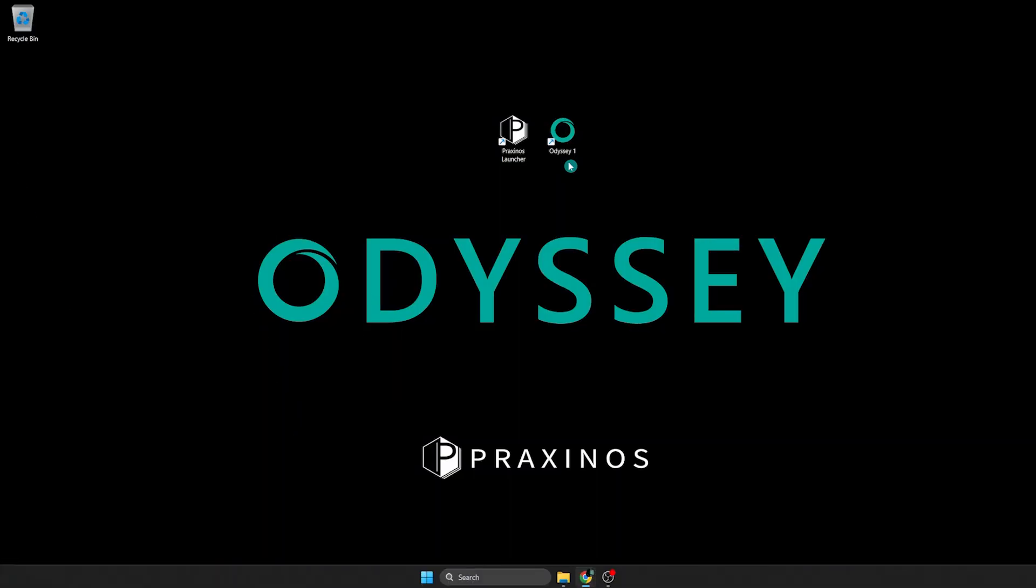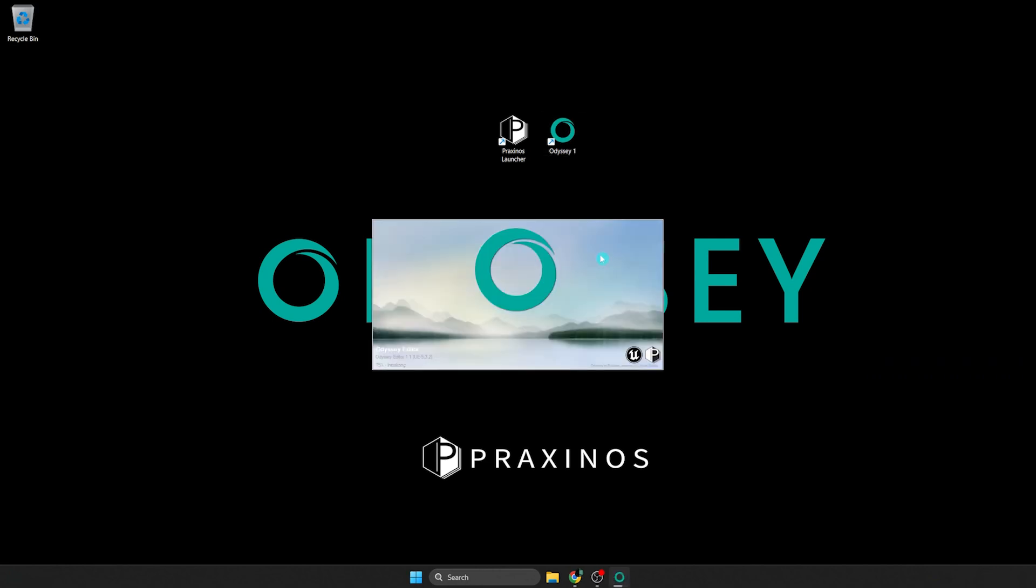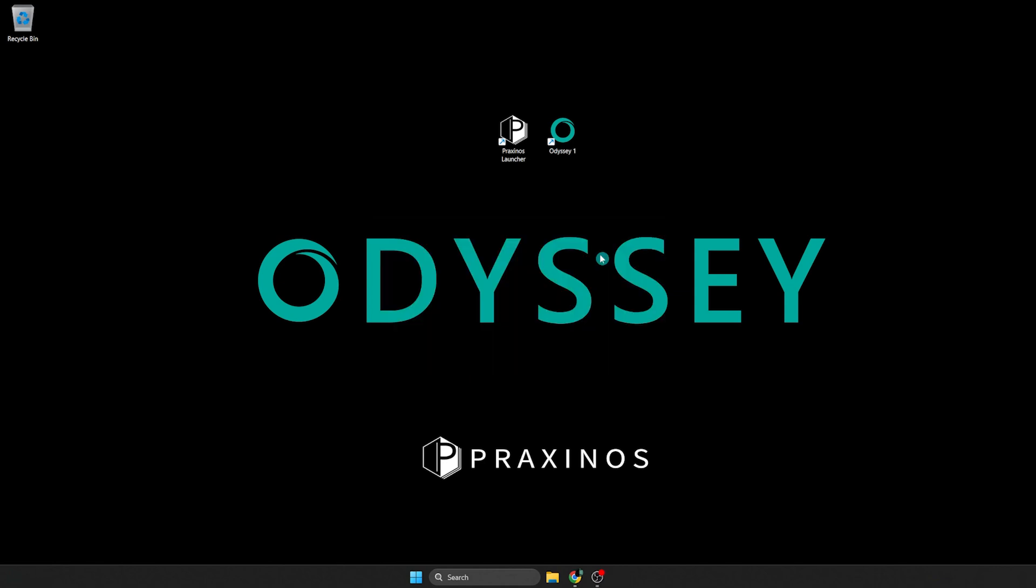The first thing you need to do when you want to create a new Odyssey project is to launch the software. Launching Odyssey can take a few minutes, at least for the first time because it's compiling shaders. Next time, it should be faster.